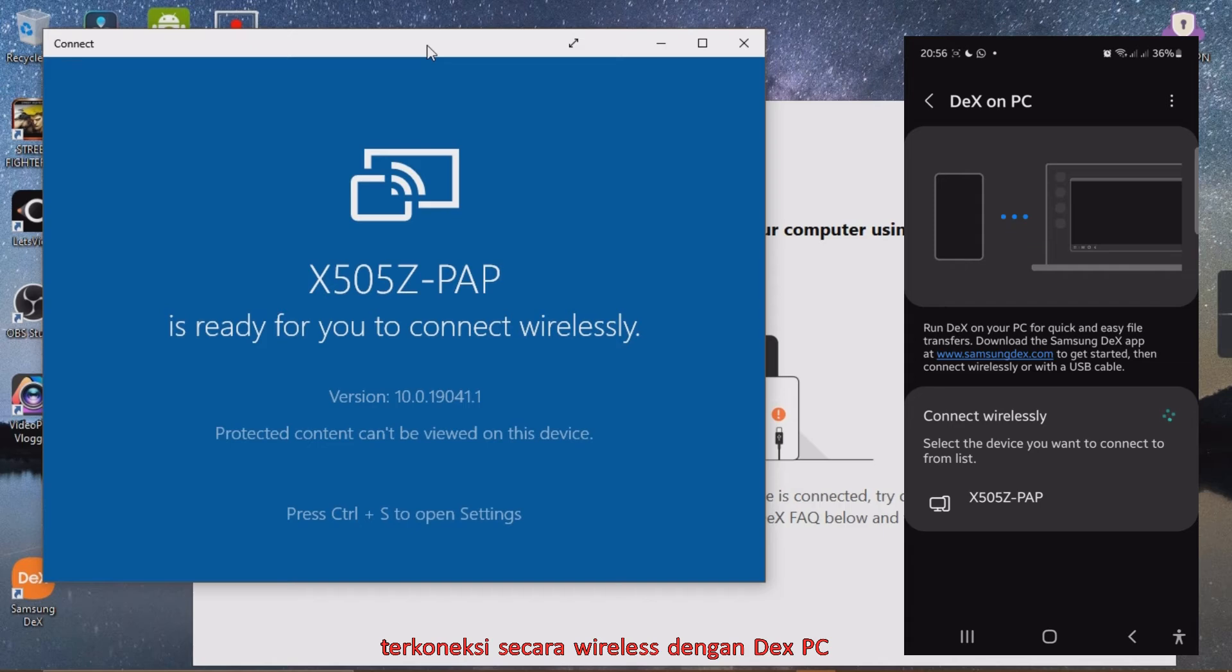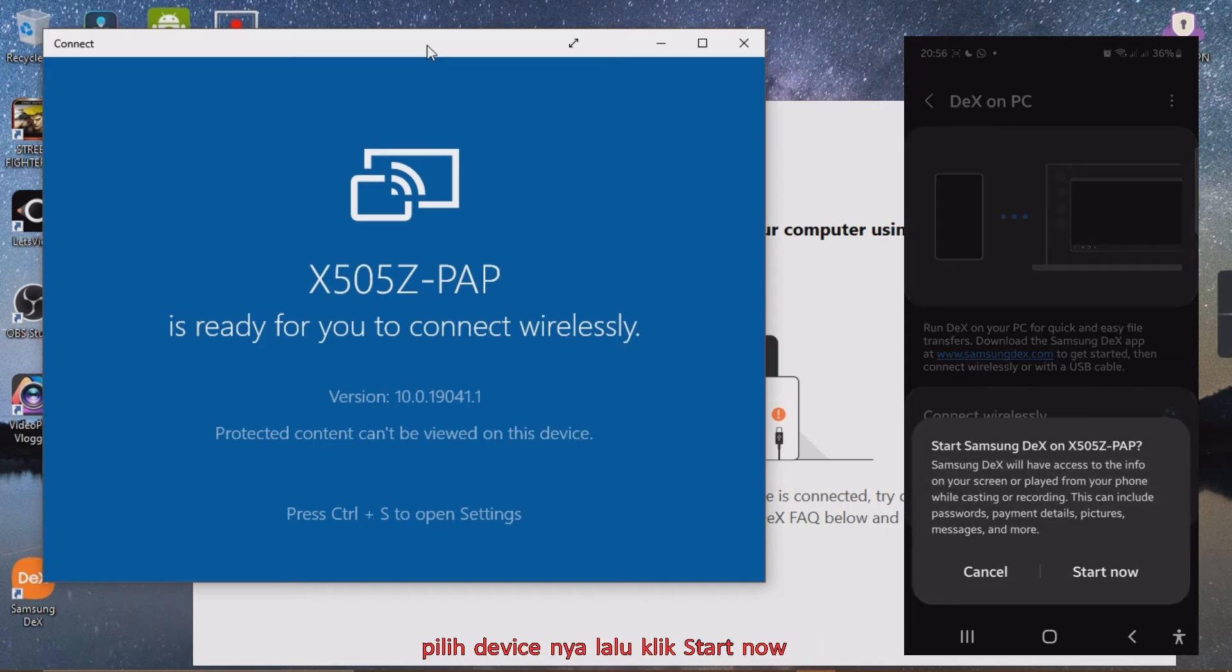Wirelessly connected with DeX PC. Select the device then click Start Now.